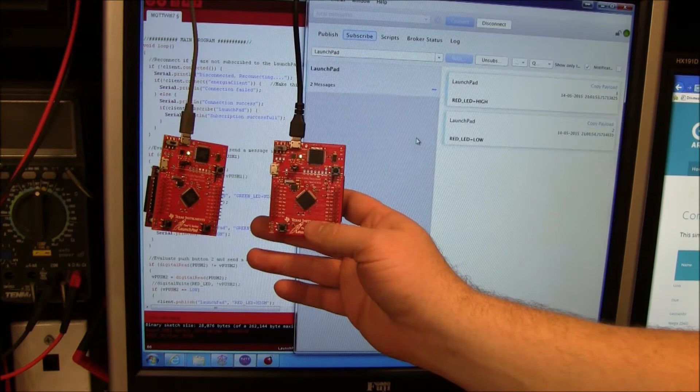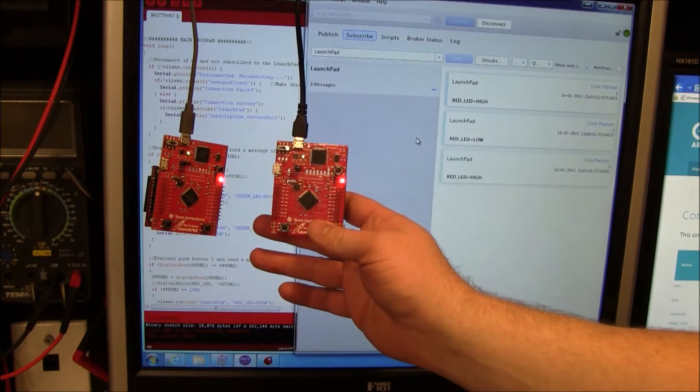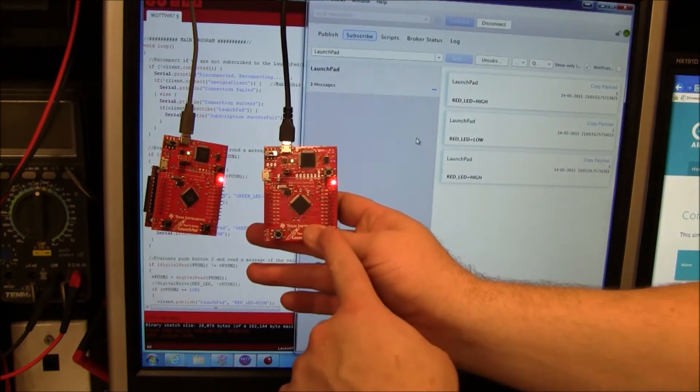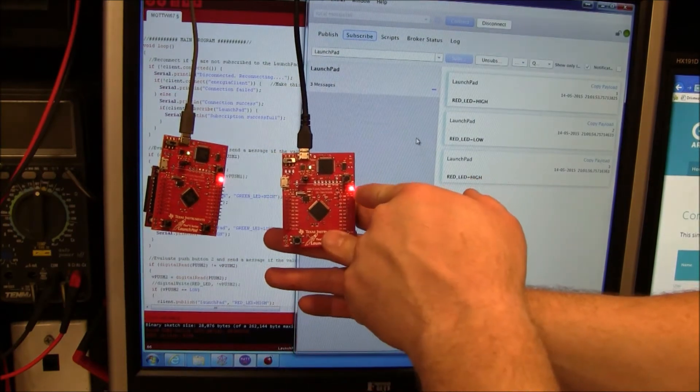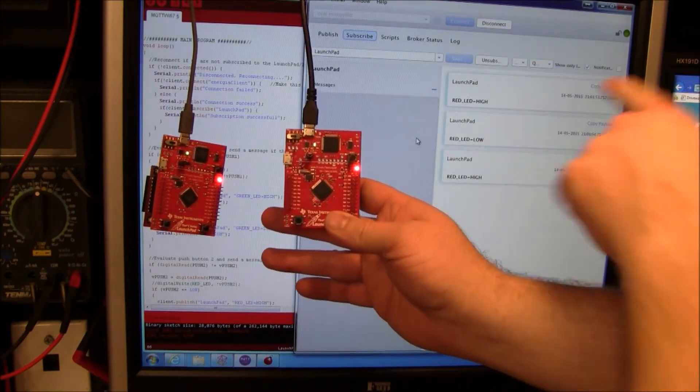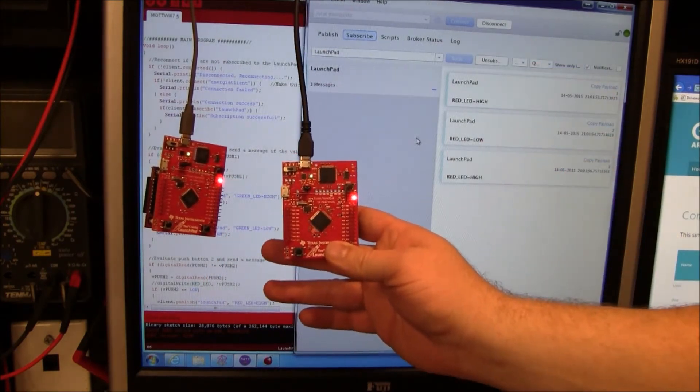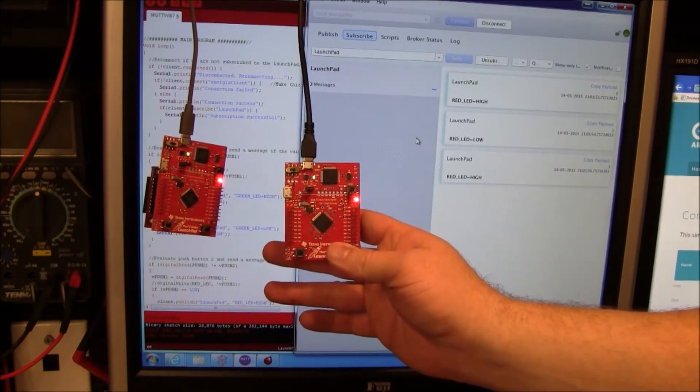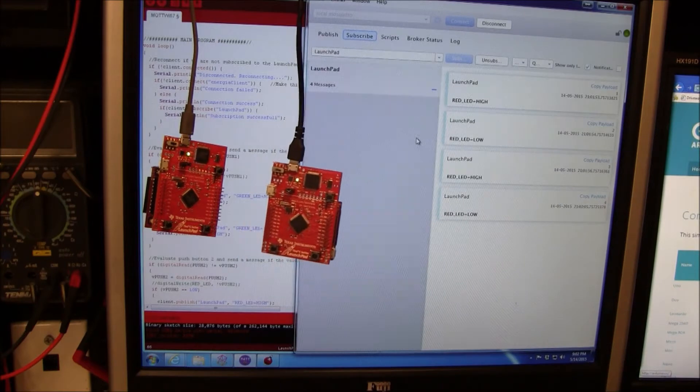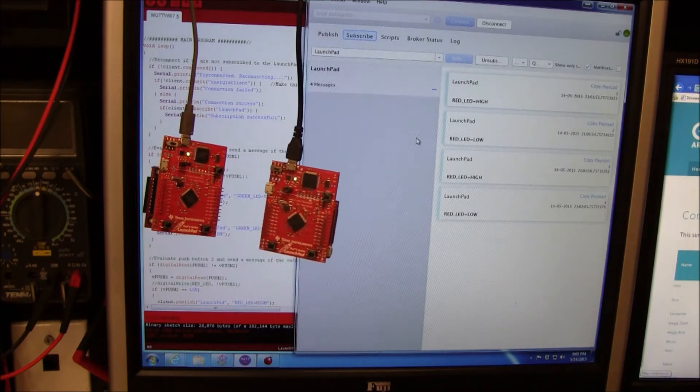Notice here that when I push the button, the button is connected to the LEDs and it's also publishing to this broker. Let me stop and explain how this works.